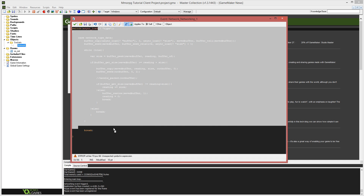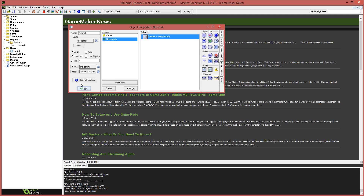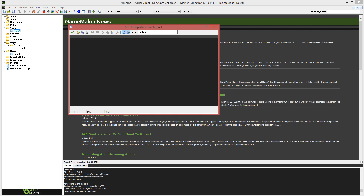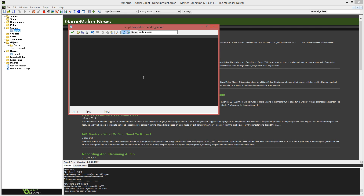Now we're going to create the handle_packet script. I'll close the networking event and create a new script called handle_packet. I'm going to define argument0 as the data buffer — the cut_buffer we've pulled out. So we can deal with handle_packet as if it was only ever dealing with one packet, because we've already done the hard work of splitting those packets into individual ones. Now we can just deal with them one at a time.